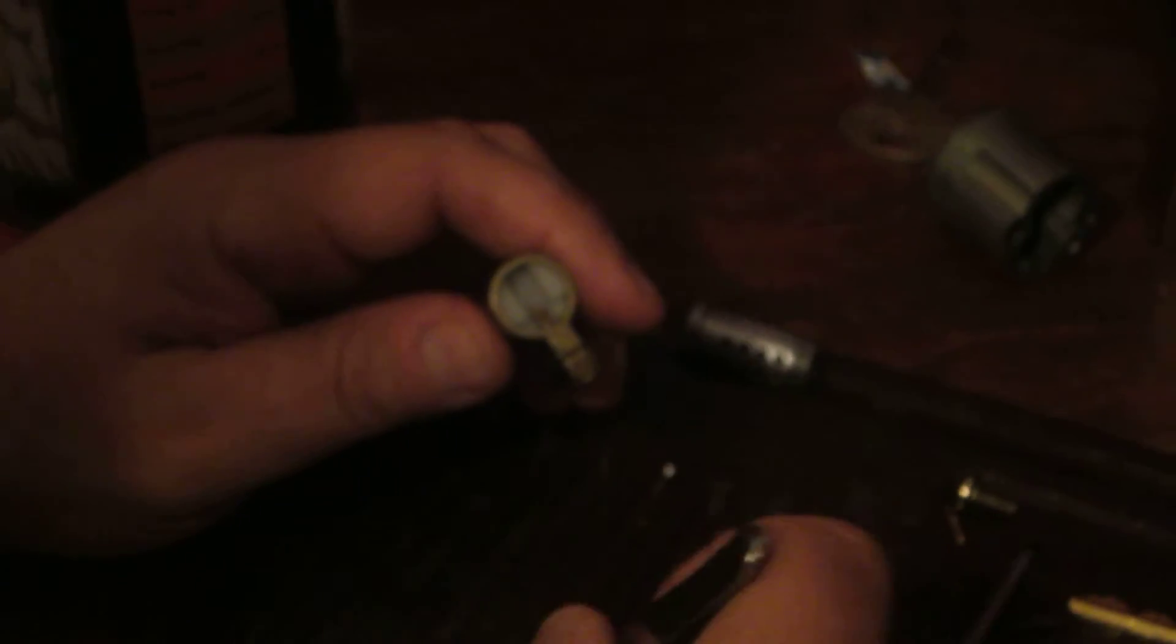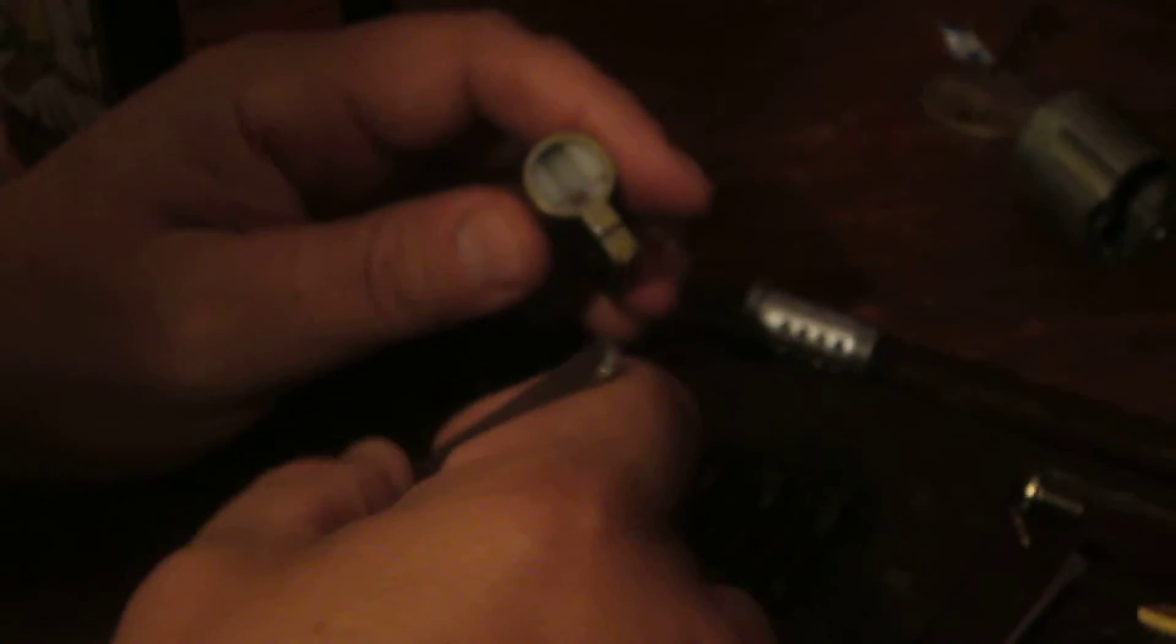Get my tweezers wherever they've landed here. I think they're right here. Okay. Let's get this pin here. Oh! Top pin. It's a spool. Serrated spool. Number two. Another serrated spool.